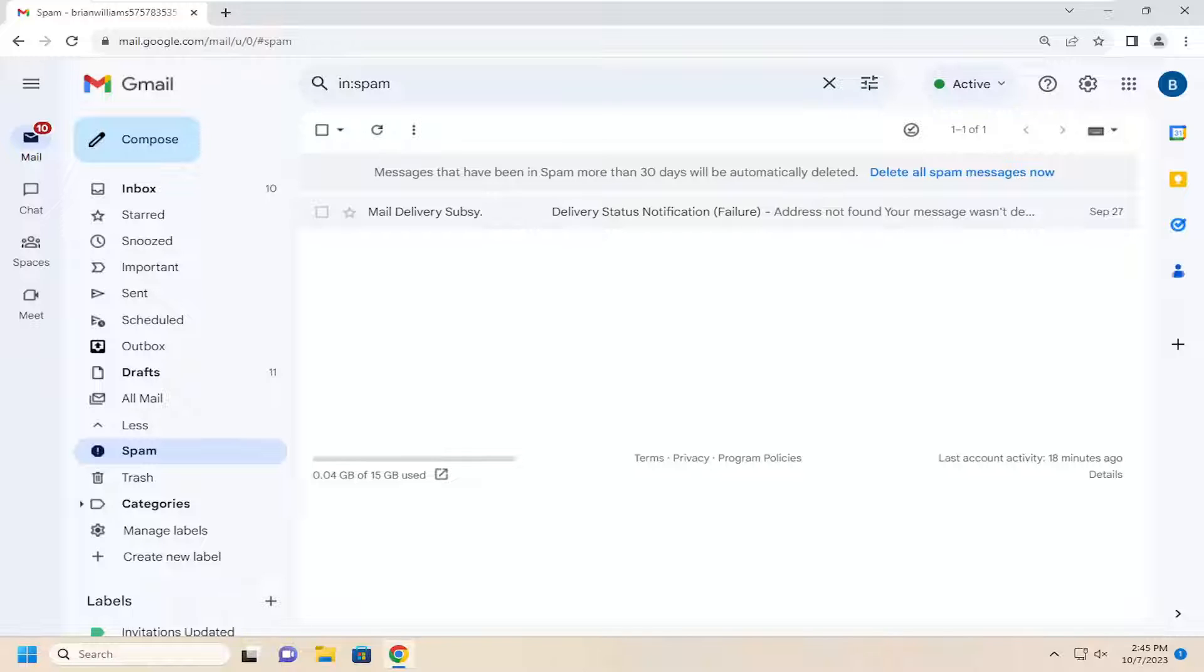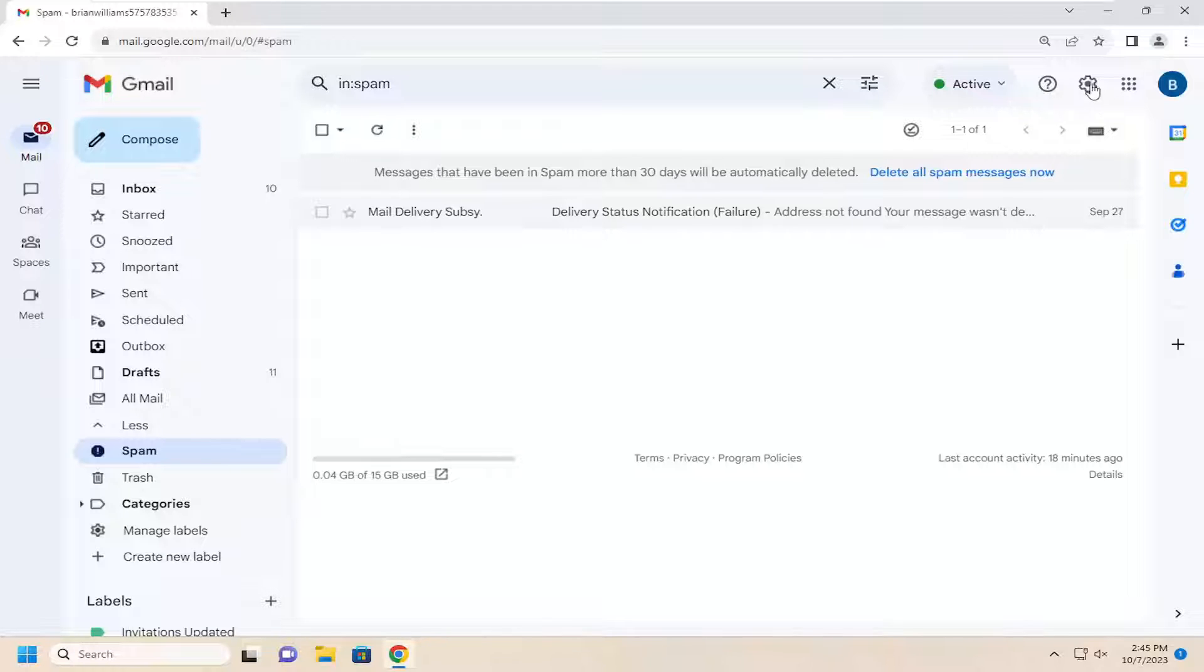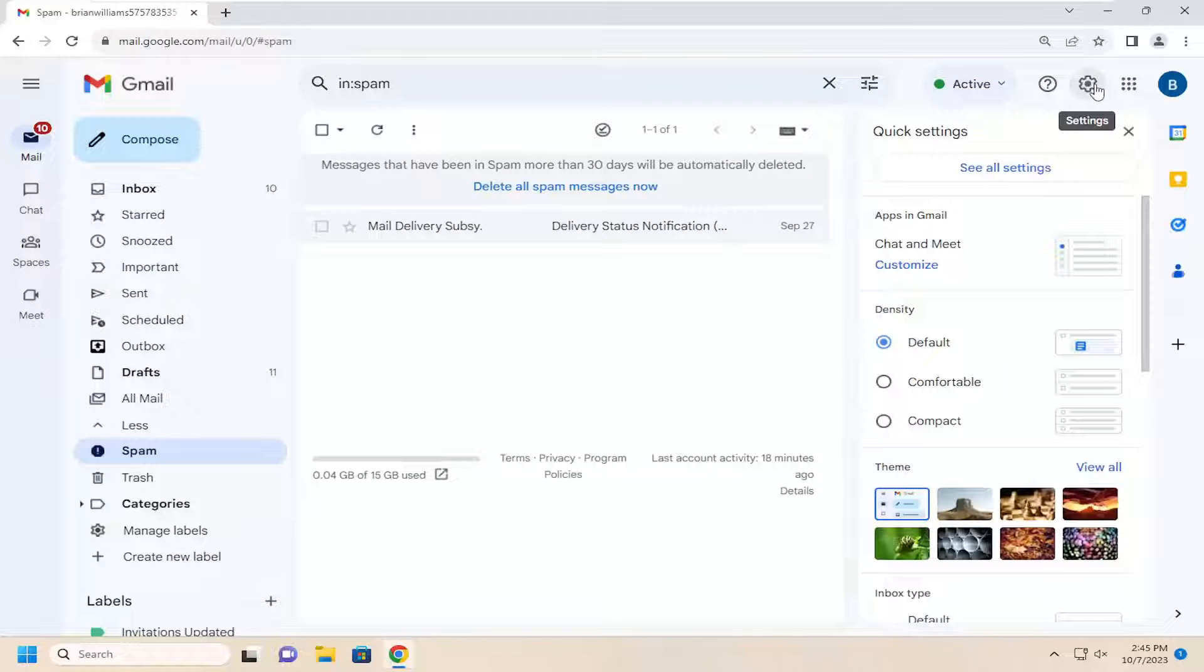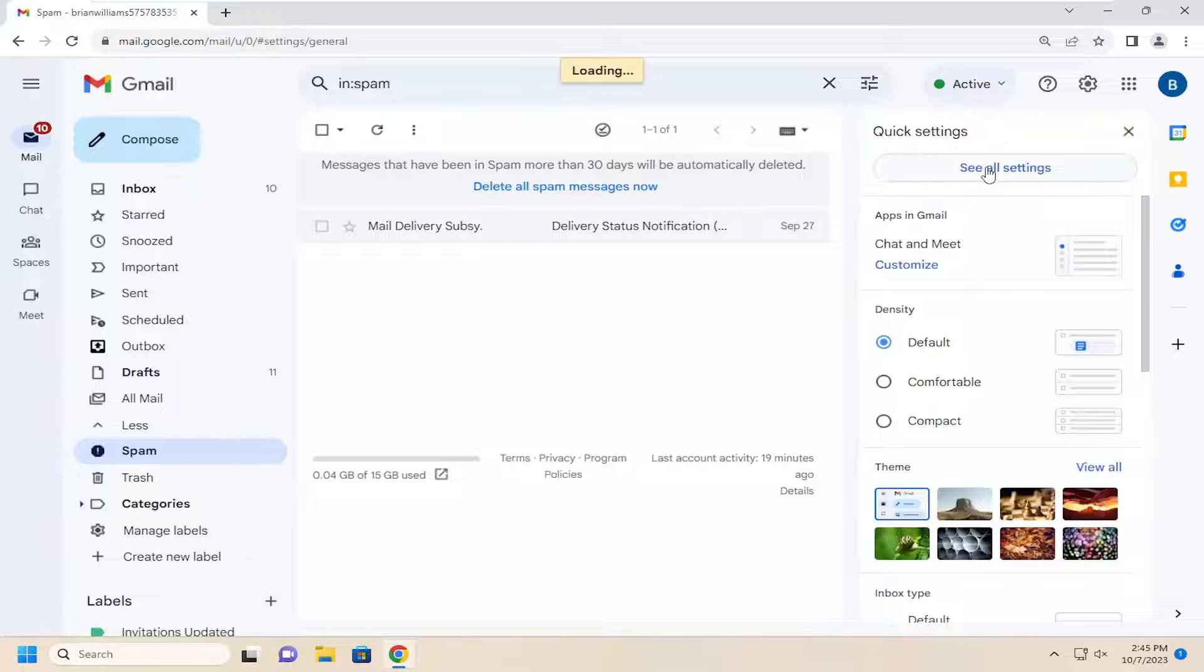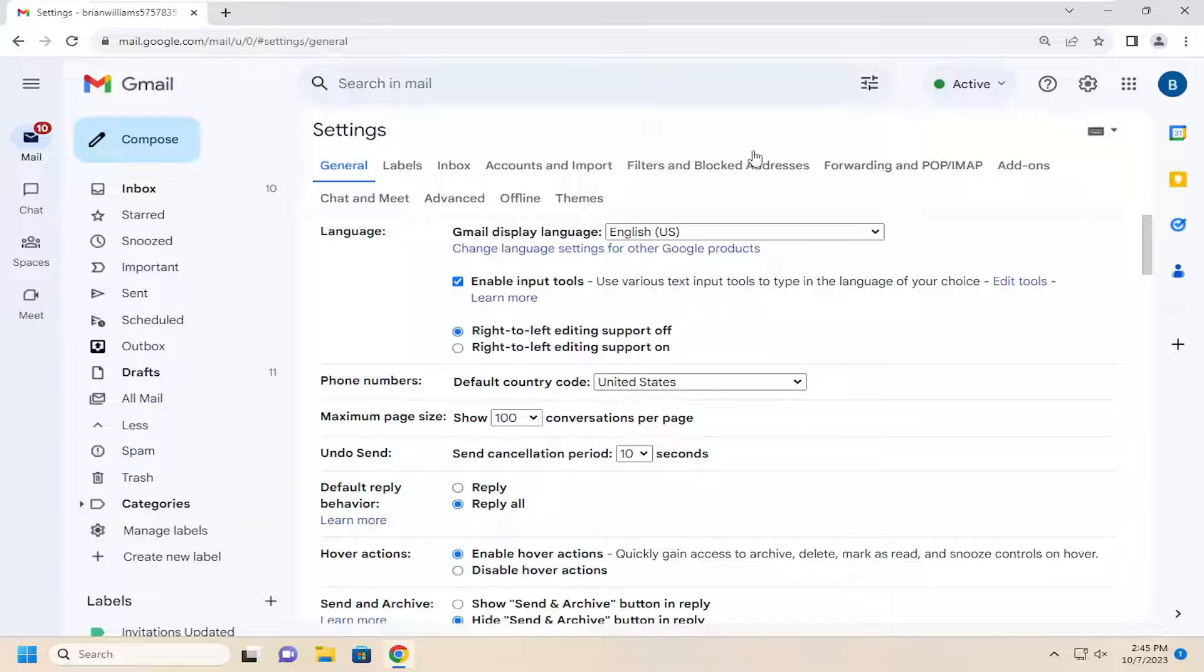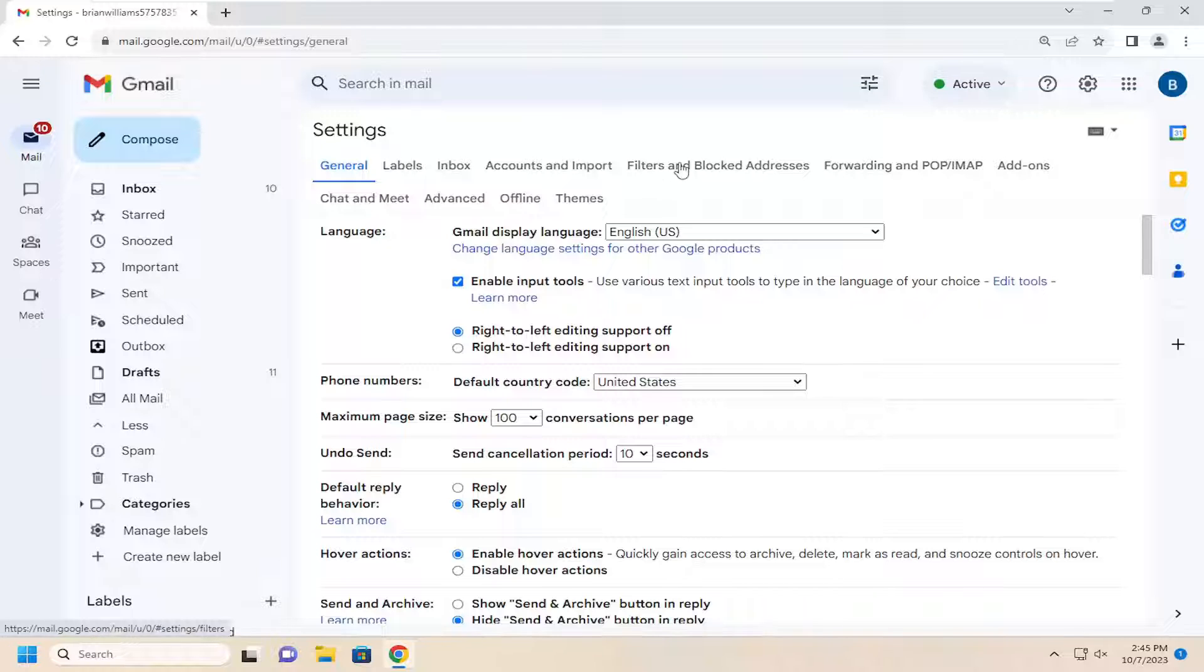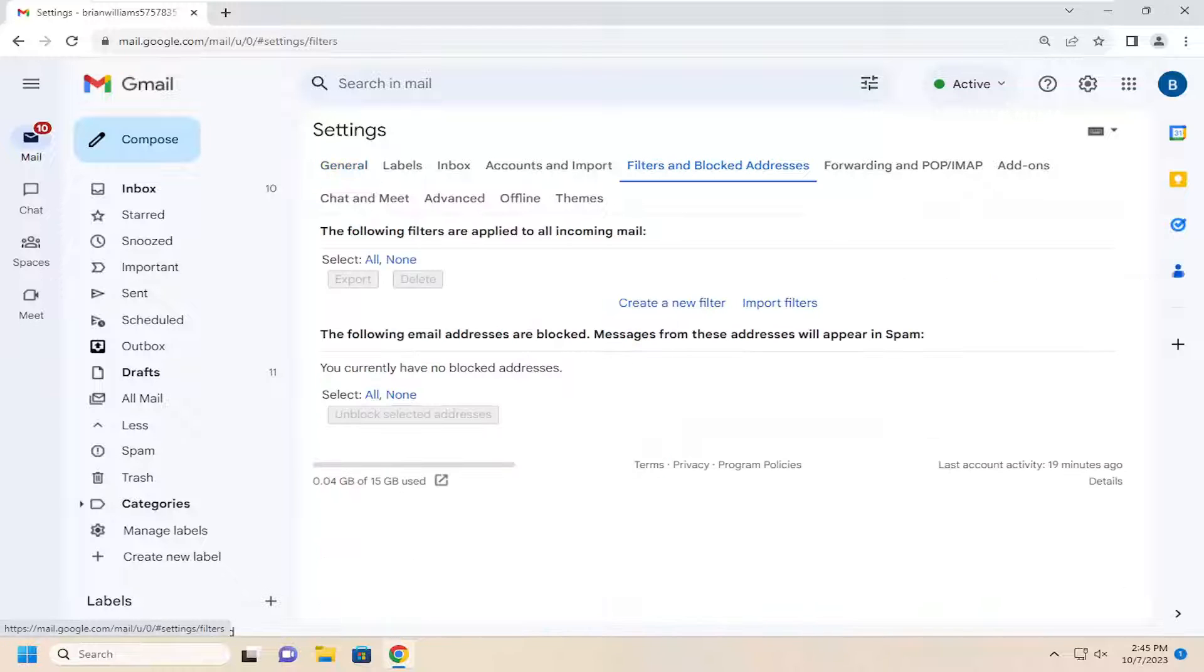If you have a filter that's actively blocking or deleting messages by default, go into the gear icon at the top right corner of Gmail and select 'See all settings.' Select 'Filters and blocked addresses.'